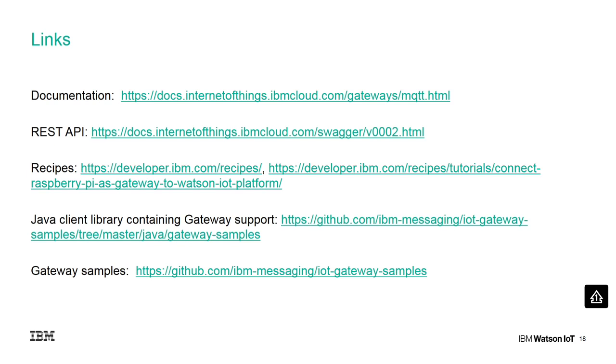This was a short demo of the gateway in the Watson IoT platform. You can find further reference materials in the following links.